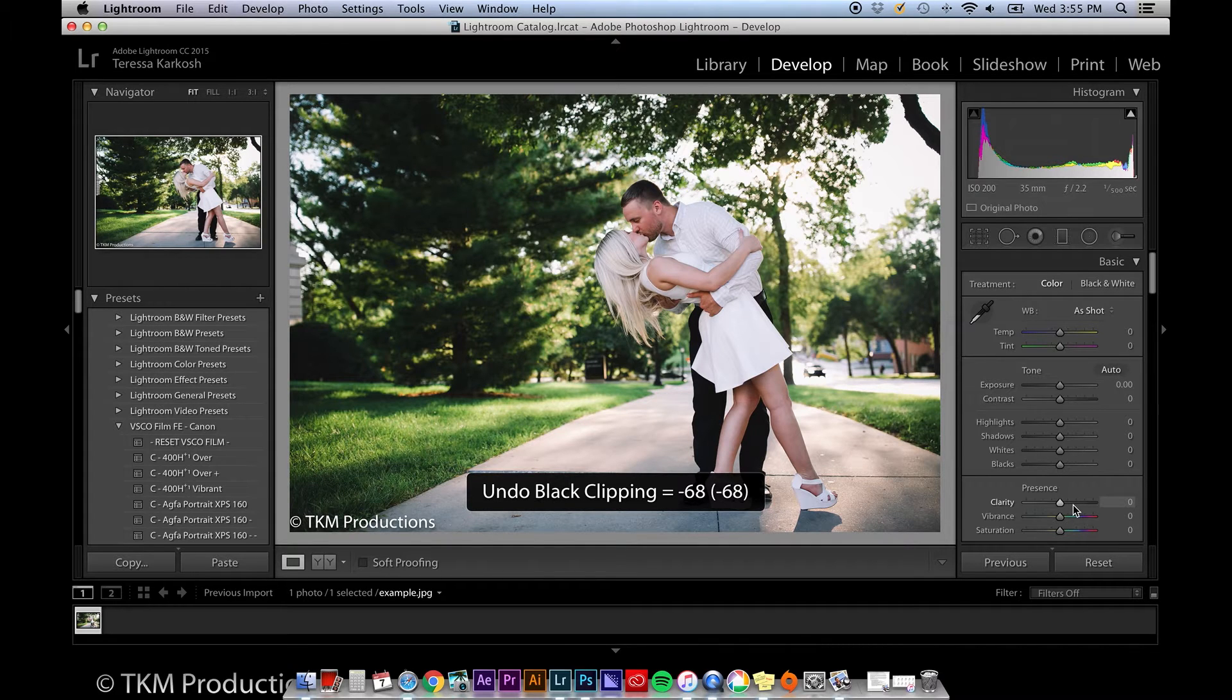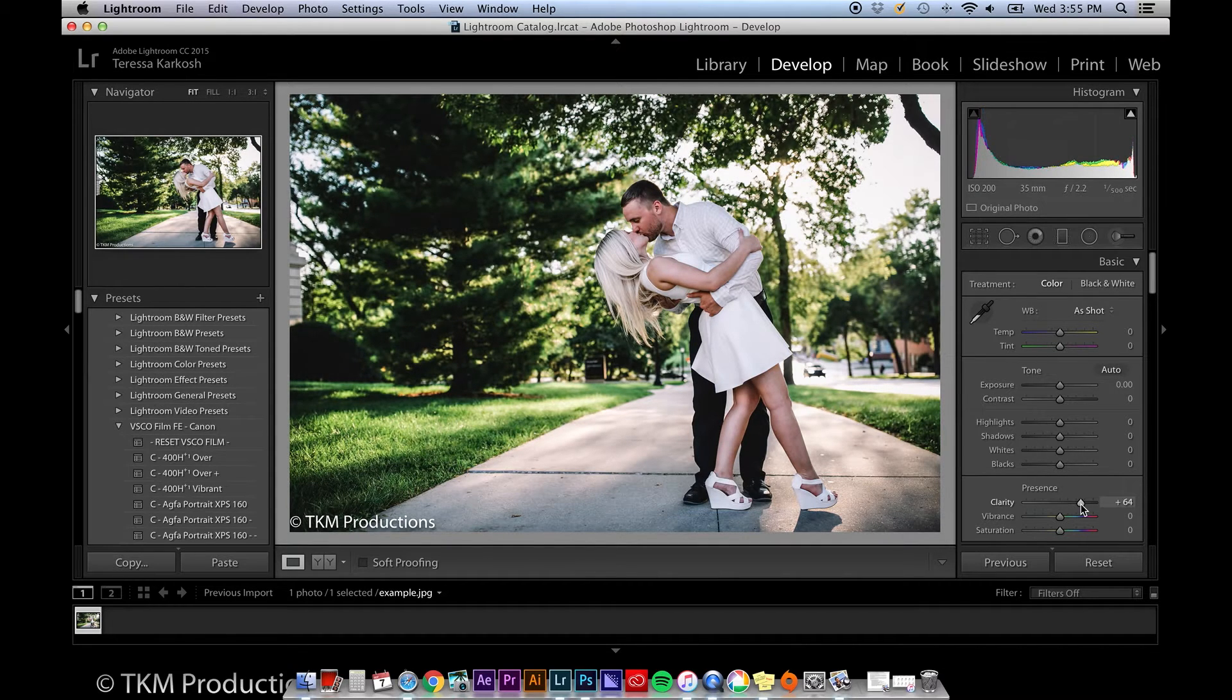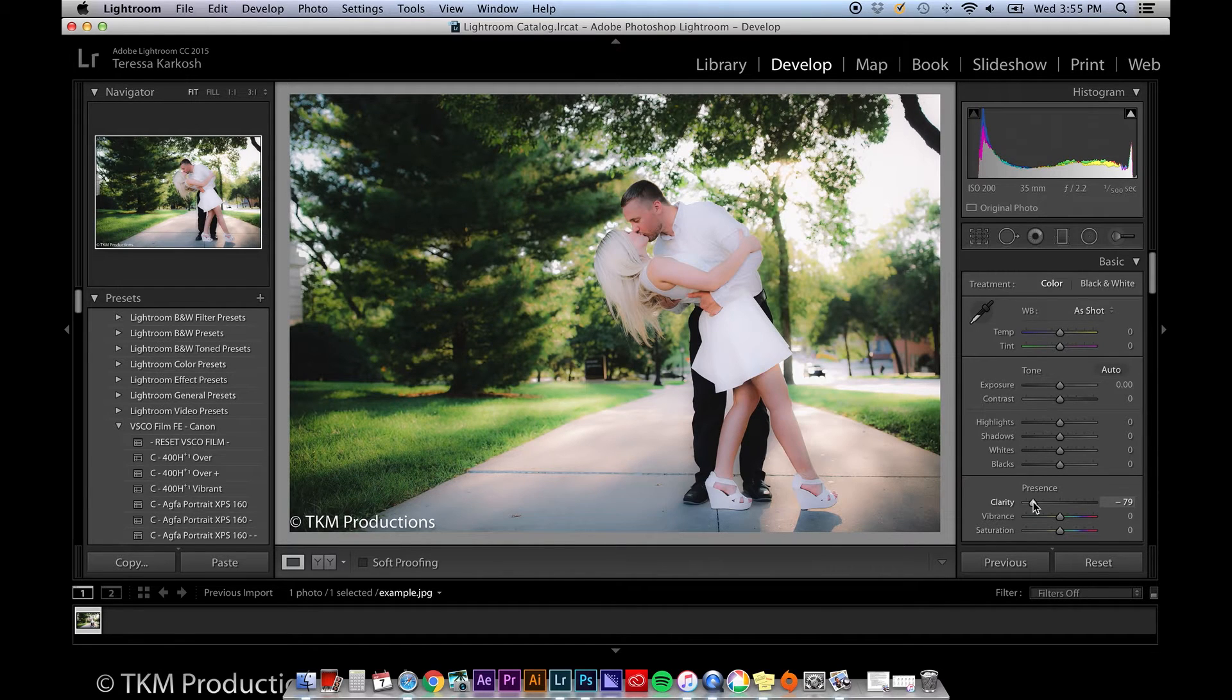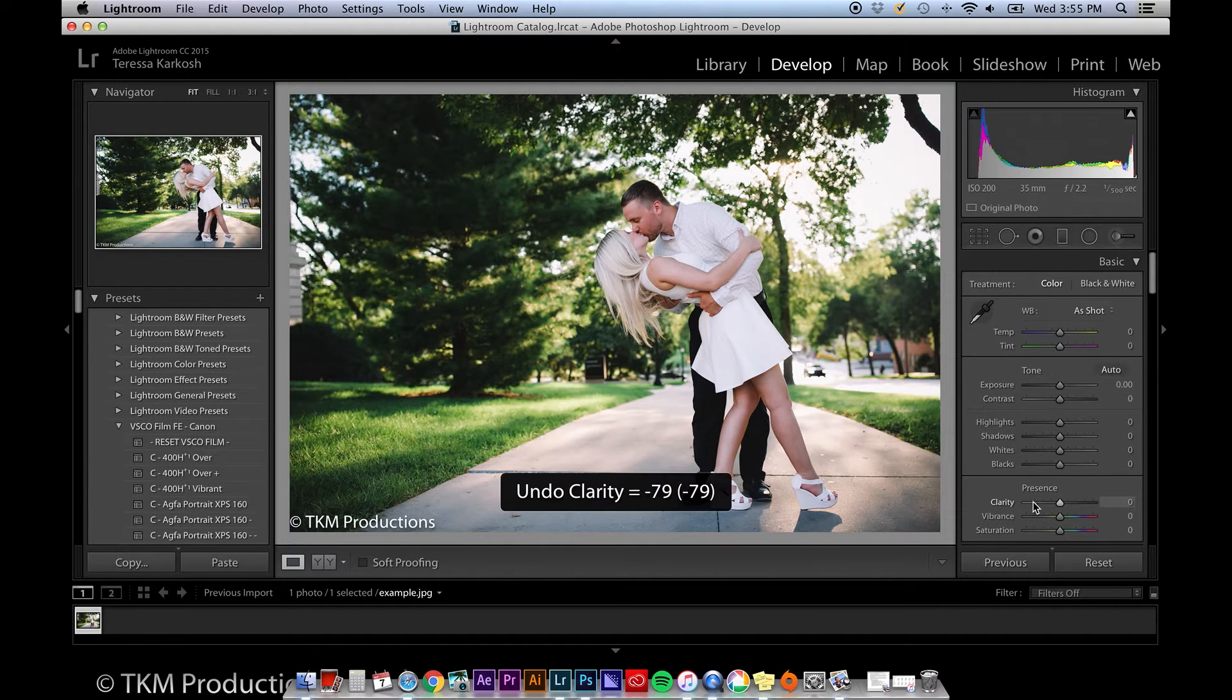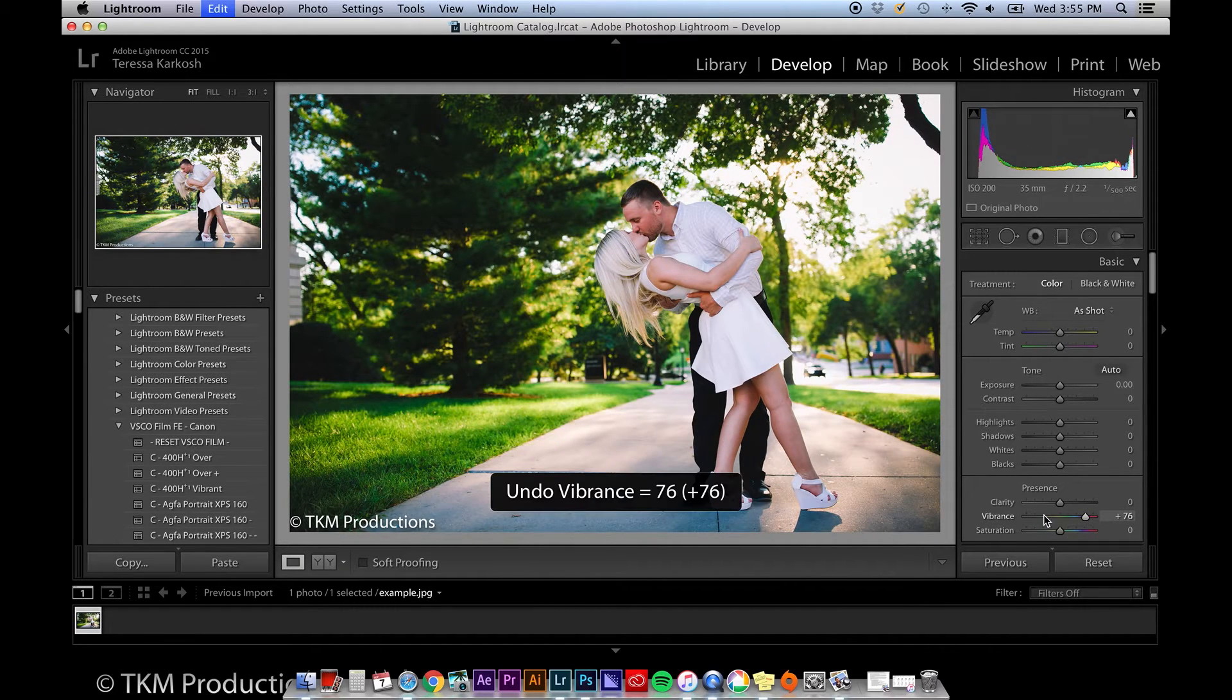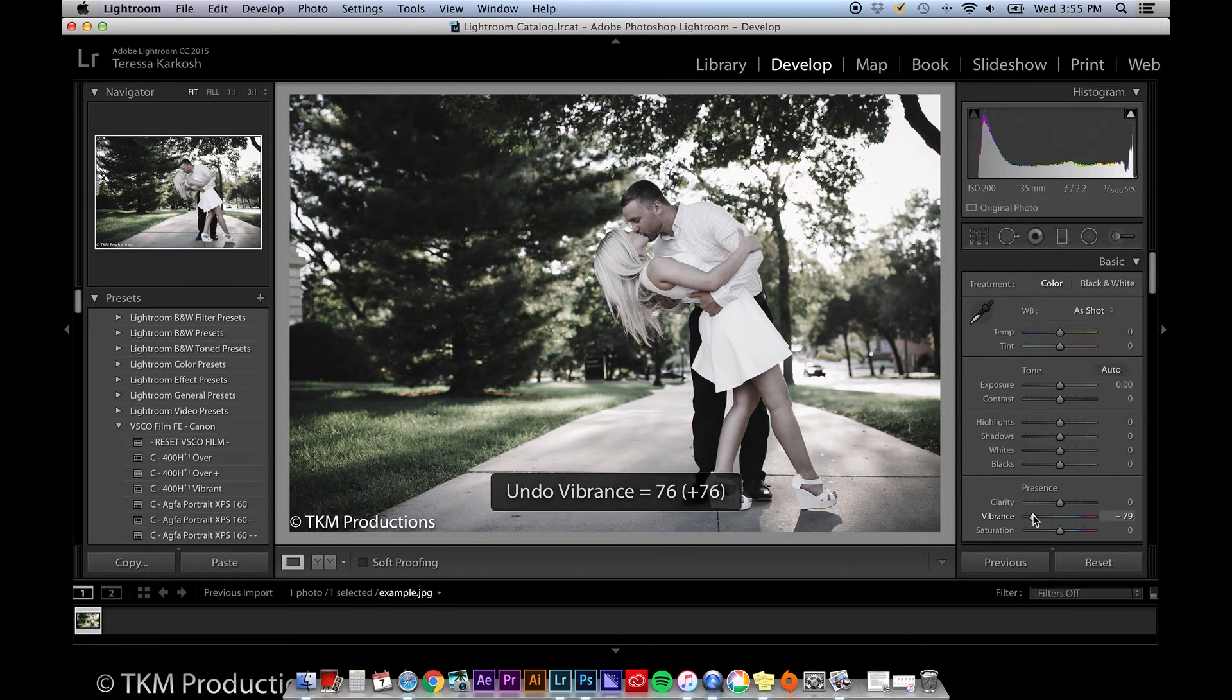Under Presence, you'll see clarity, vibrance, and saturation. Clarity will darken the edges of the objects in your photo to make it appear more clear.